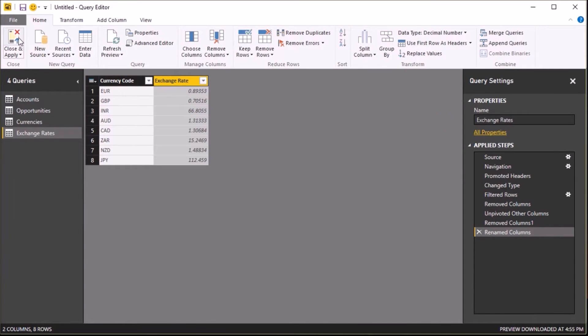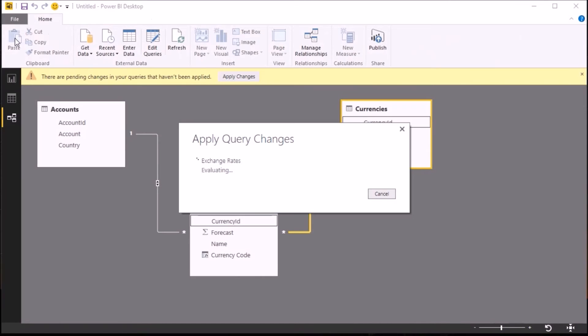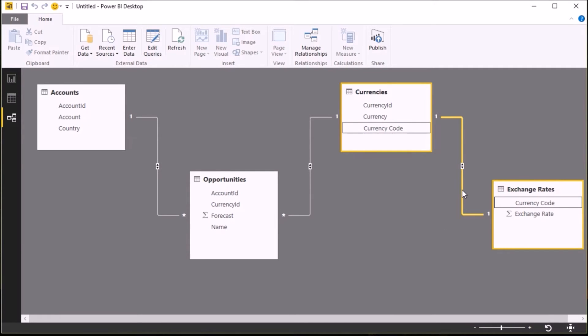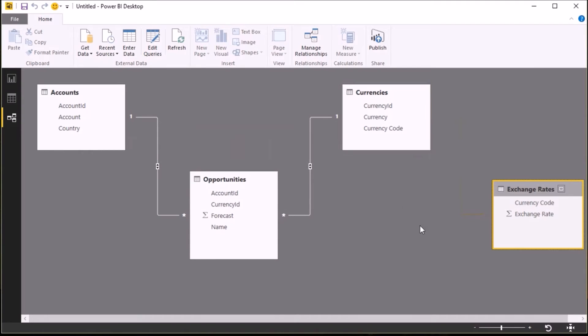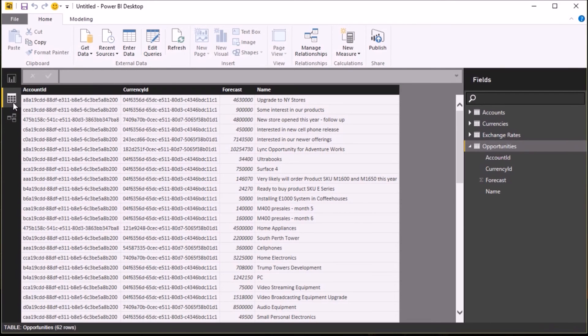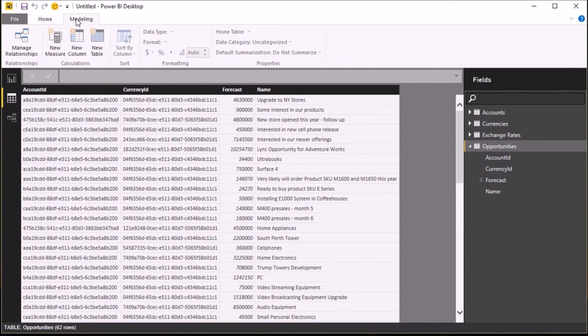And then Close and Apply, and that data will get pulled into the model. Now this time, Power BI has actually got the join wrong. It was the only table that contained a column called currency code, but I don't want that join, so I'm going to select it and delete it.